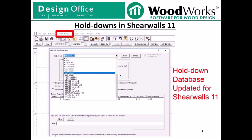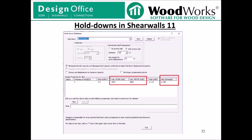Hold-downs in ShearWalls 11. The hold-down database has been updated to match current manufacturer hold-downs. If you click the hold-downs button at the top menu, the hold-down database will open showing the updated list. If you open an old file in the new version, any hold-downs saved in that model will automatically be incorporated into the hold-down database. We now allow you to distinguish the capacity of a hold-down fastened to Douglas fir or southern pine framing versus SPF and Hem-Fir framing, similar to what current manufacturers include in their literature. There is also an additional input for strength displacement if that information is available from the manufacturer.